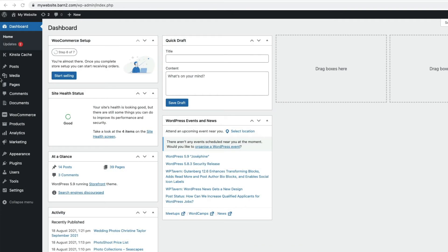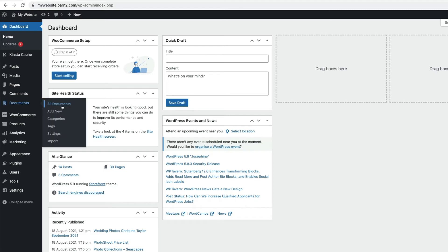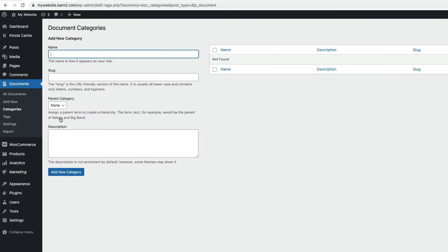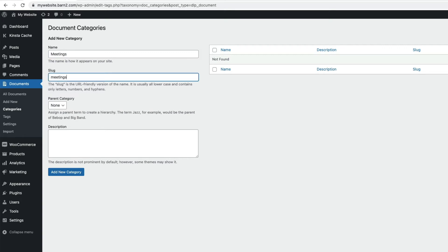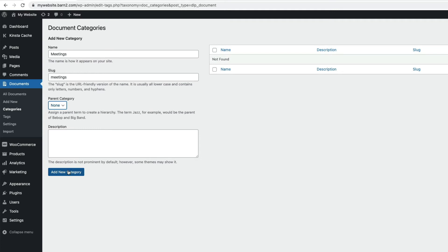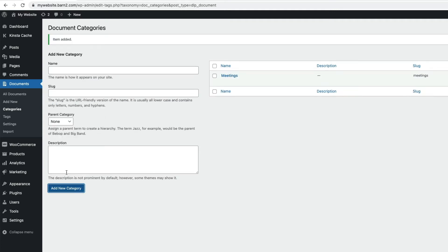Let's start creating our document library by creating some categories. To do this, I'm going to go to Documents here in the Admin, then click Categories, and I'm going to add one called Meetings. And I'll enter the slug for it here, so this is just the URL-friendly version of the name. Now, this is the first category, so there is no parent available, but this is going to be a top-level category anyway. And then click Add New Category, and we see our new category listed over here.